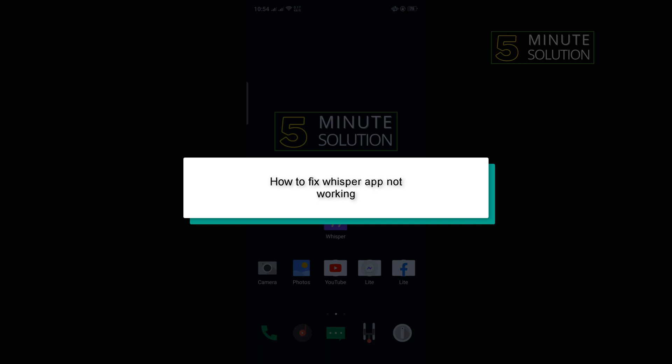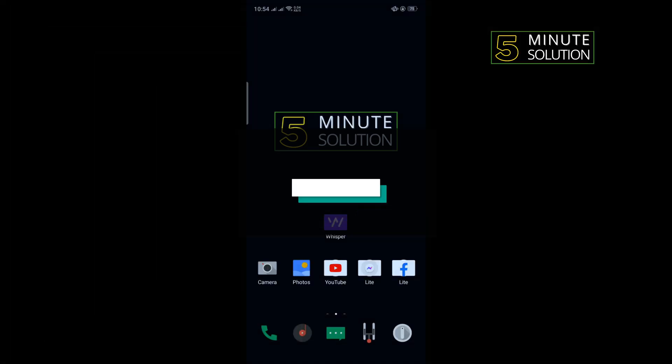Hello friends, in today's video I'm going to be walking through how to fix Whisper app not working.